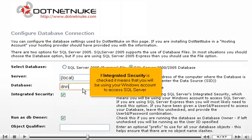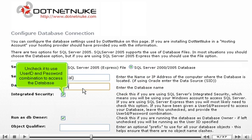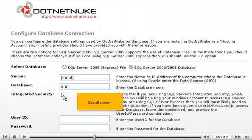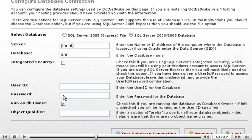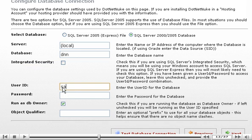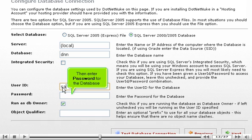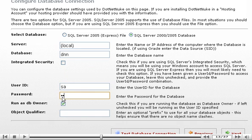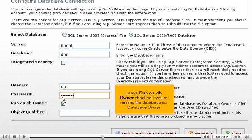If Integrated Security is checked, it means that you will be using your Windows account to access SQL Server. Uncheck it to use user ID and password combination to access the database. Scroll down. Enter user ID for the database. Then enter password for the database. Leave Run as DB Owner checked if you're running the database as database owner.